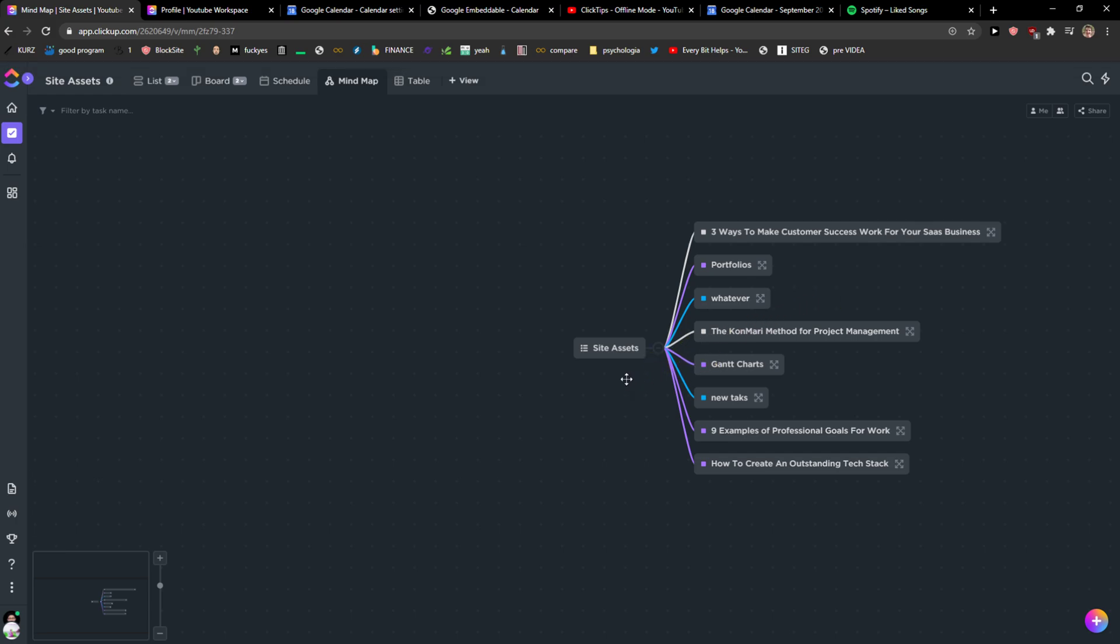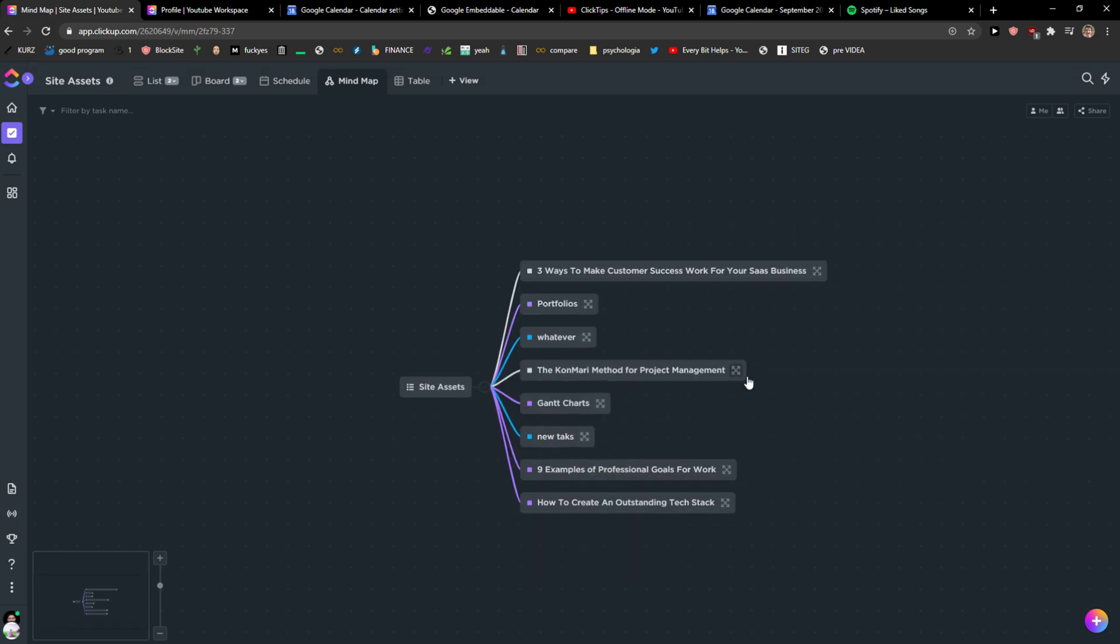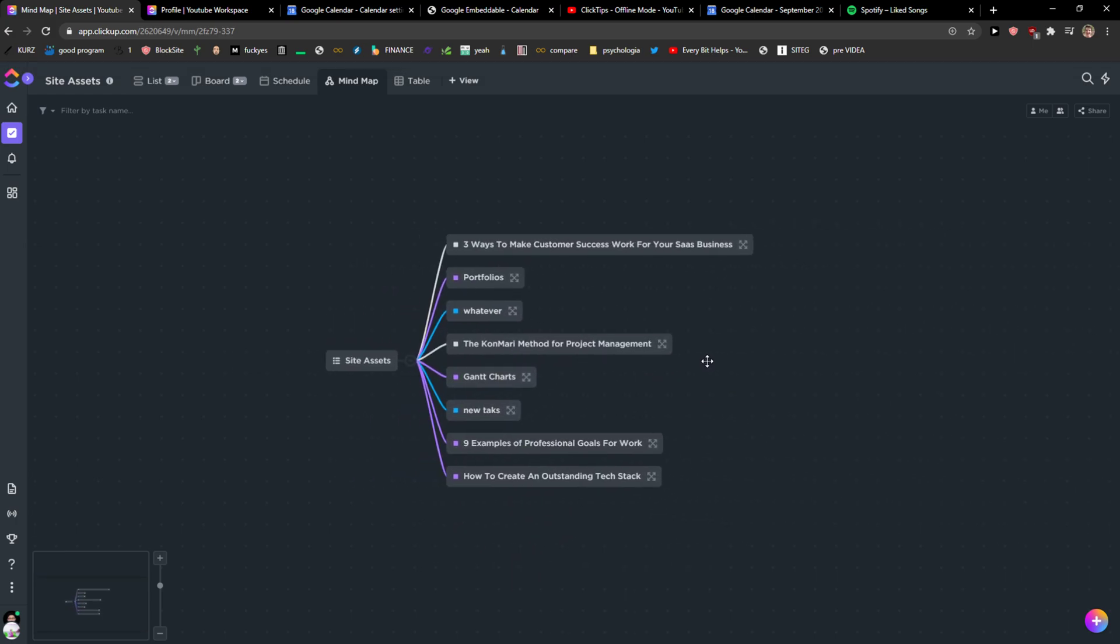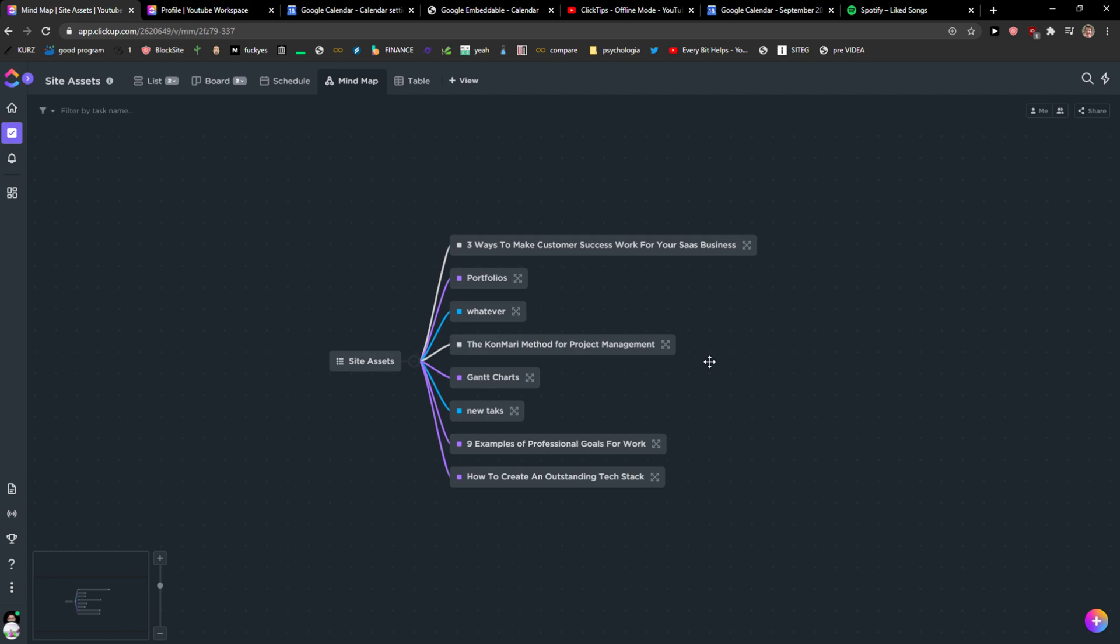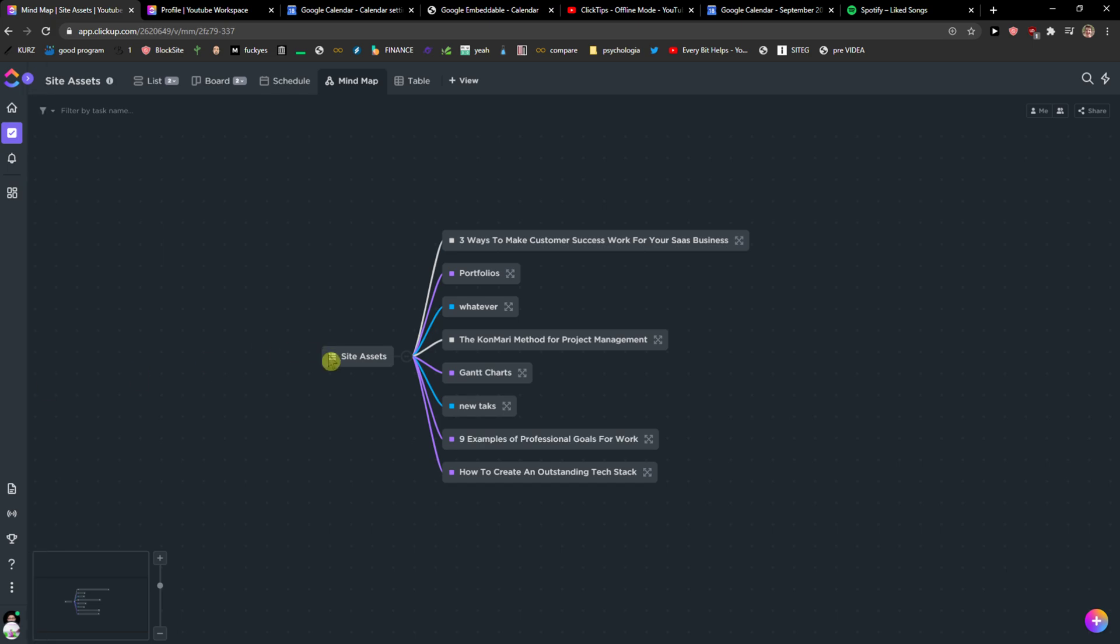And you're going to see all the tasks here. So the mind map is all right, but I'm not seeing that much usefulness comparing to table or list or boards on ClickUp, but that's just me. So maybe you will find usefulness here. Thank you very much everybody. If you have any questions, ask me down below in comments and have a great day.